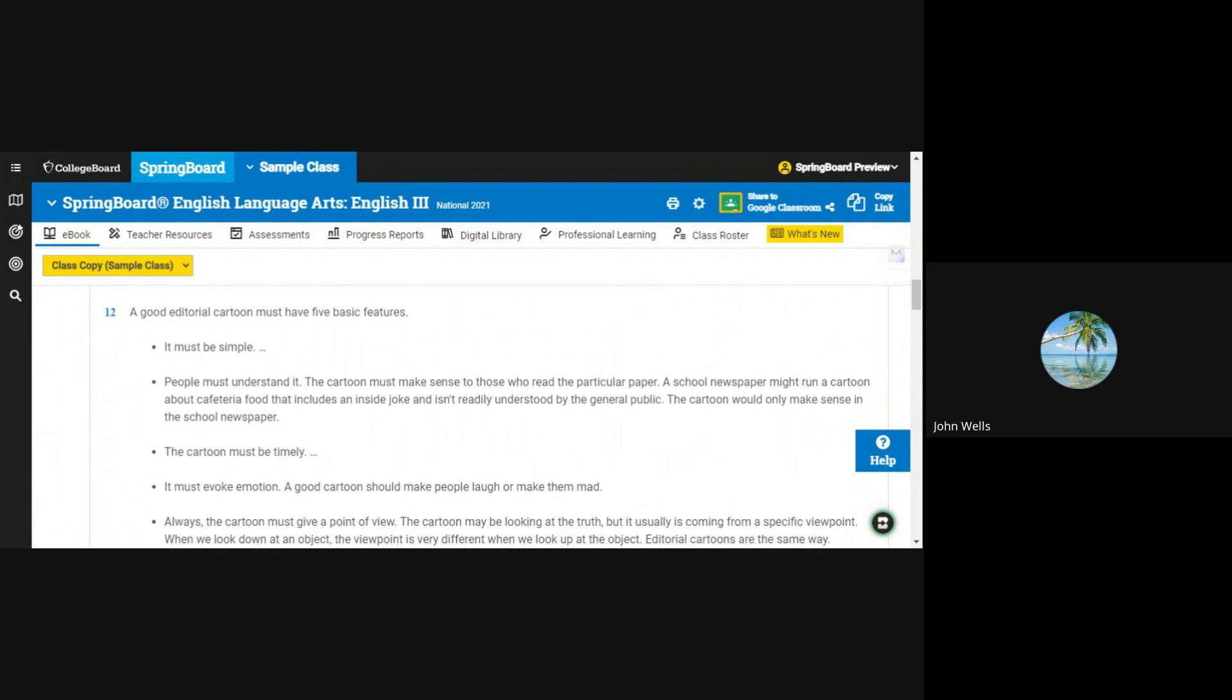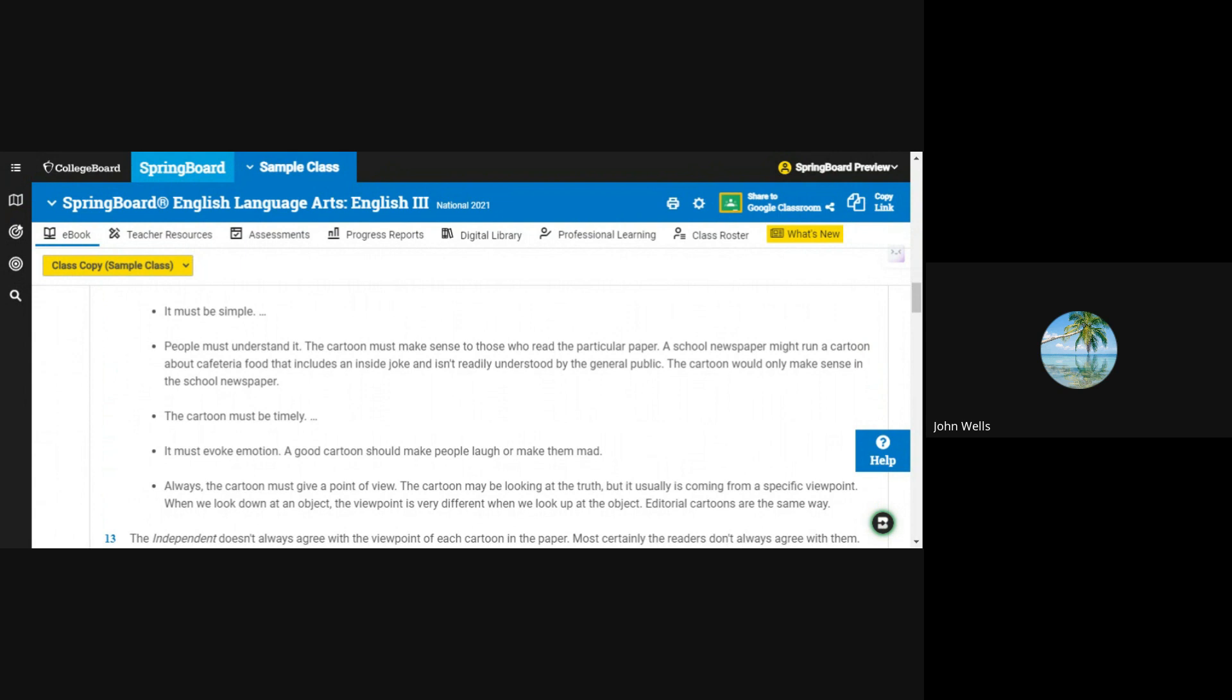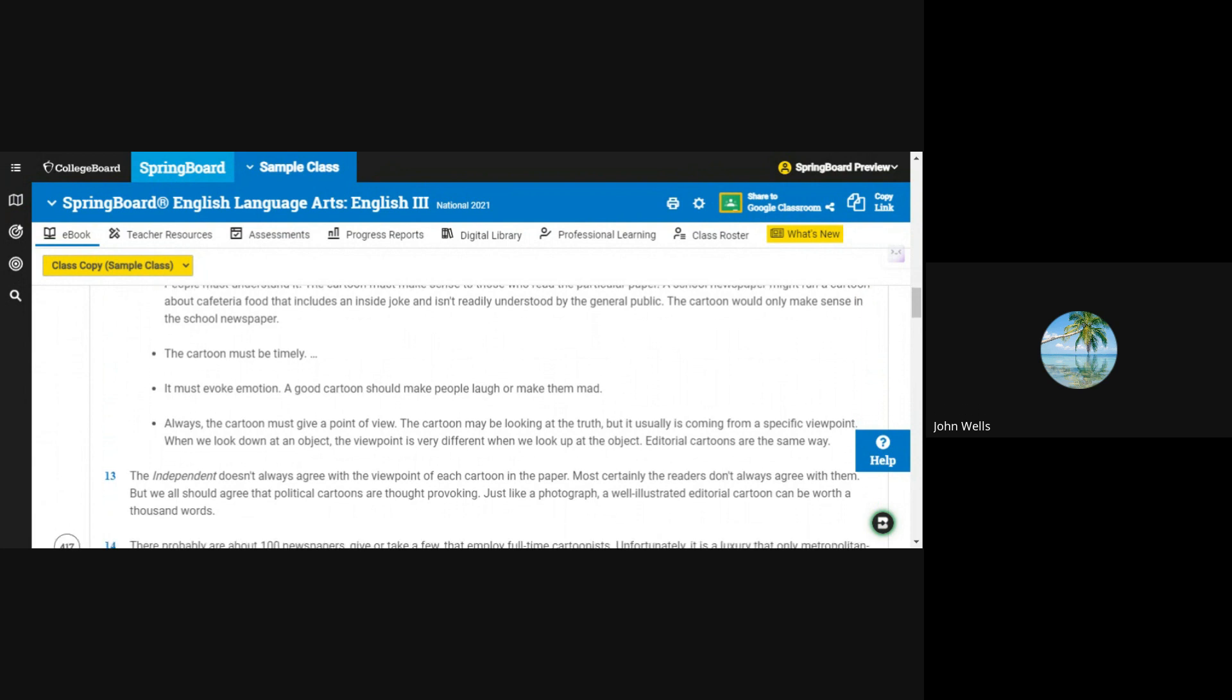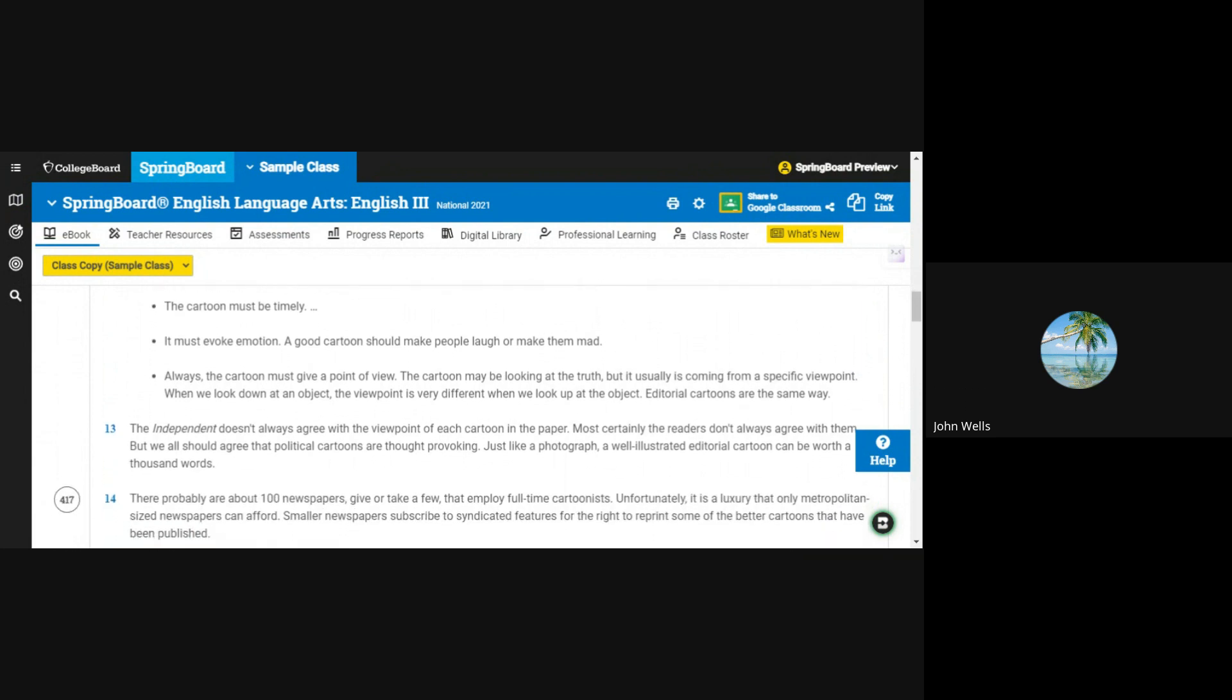A good editorial cartoon must have five basic features. It must be simple. People must understand it. The cartoon must make sense to those who read the particular paper. A school newspaper might run a cartoon about cafeteria food that includes an inside joke and isn't readily understood by the general public. The cartoon would only make sense in the school newspaper.